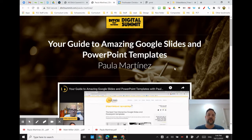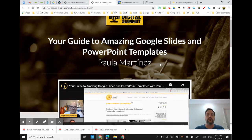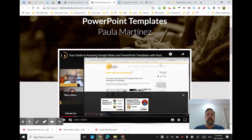Anyway, quick tip for today. So you're working in your Chrome browser and you want to be able to do other things while you're watching your YouTube video.